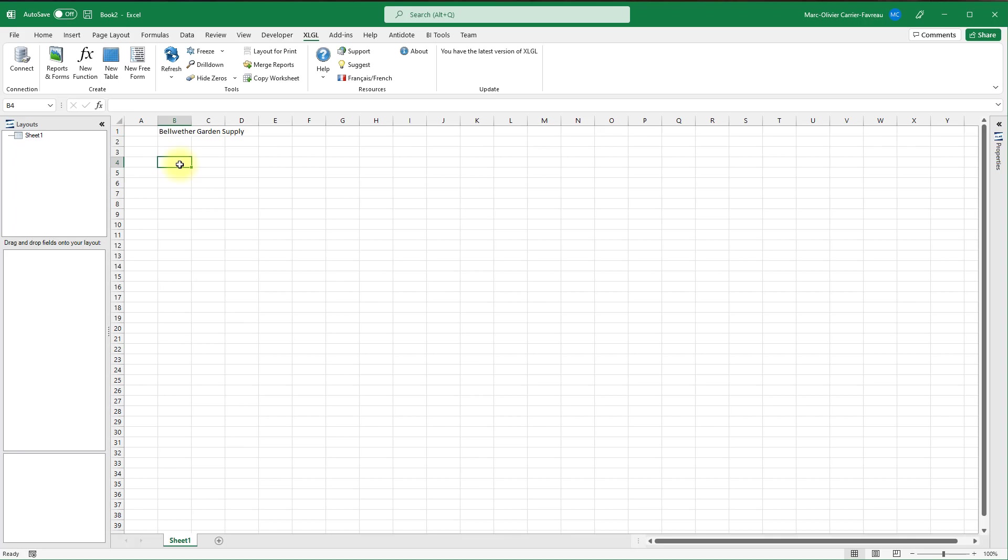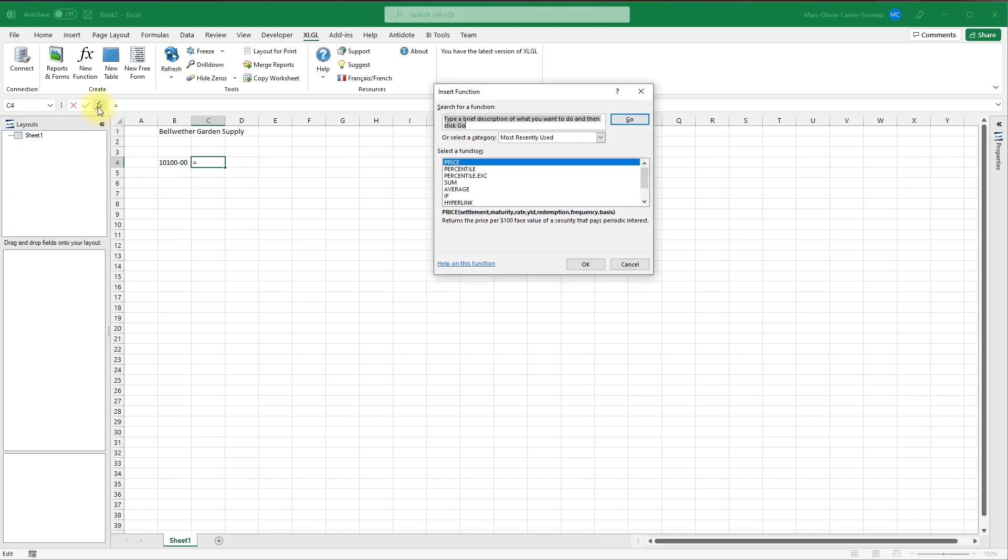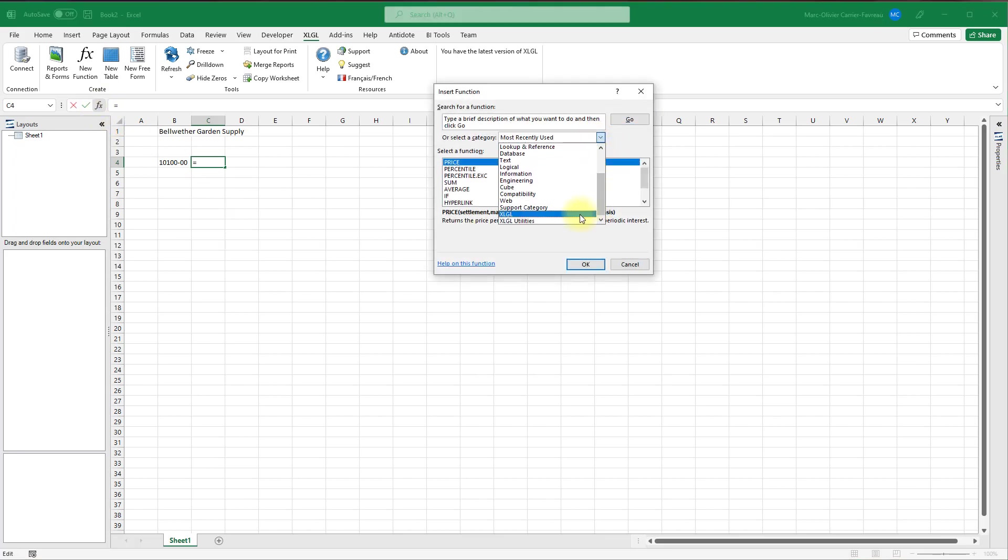All XLGL worksheet functions have default behavior such as this. Next, let's try to get the balance of an account. In cell B4 type an account number from your company data. In our case we'll enter 10100-00. We could enter the name of the account manually, but just like for the company name, there is a function we can use.